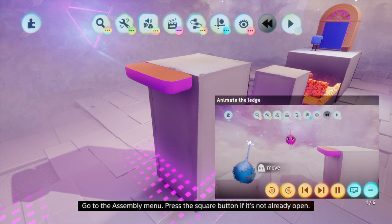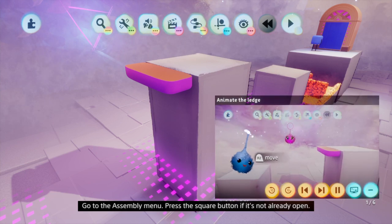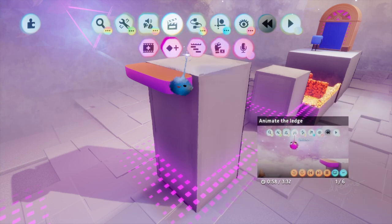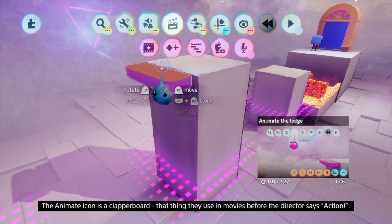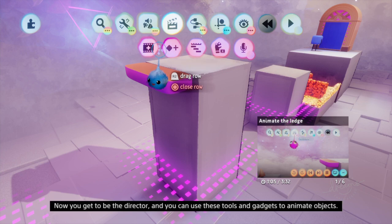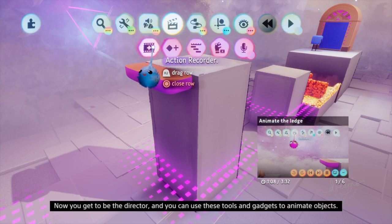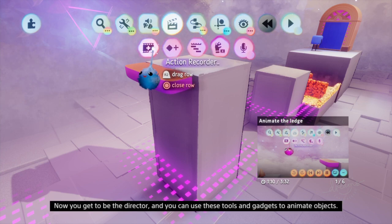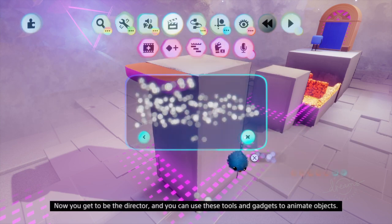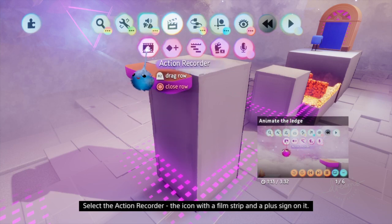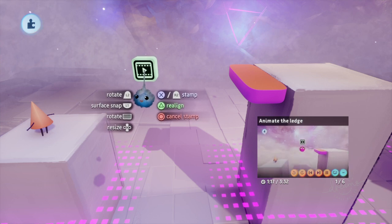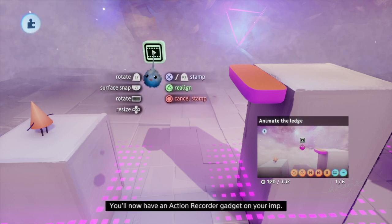Go to the assembly menu — press the square button if it's not already open — then head to the animate menu. The animate icon is a clapper board, that thing they use in movies before the director says action. Now you get to be the director and you can use these tools and gadgets to animate objects. Select the action recorder — the icon with a film strip and a plus sign on it. You'll now have an action recorder gadget on your imp.